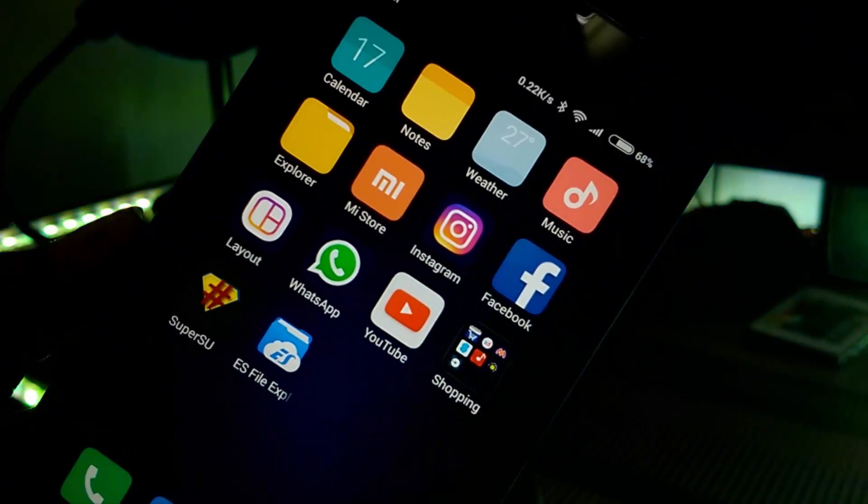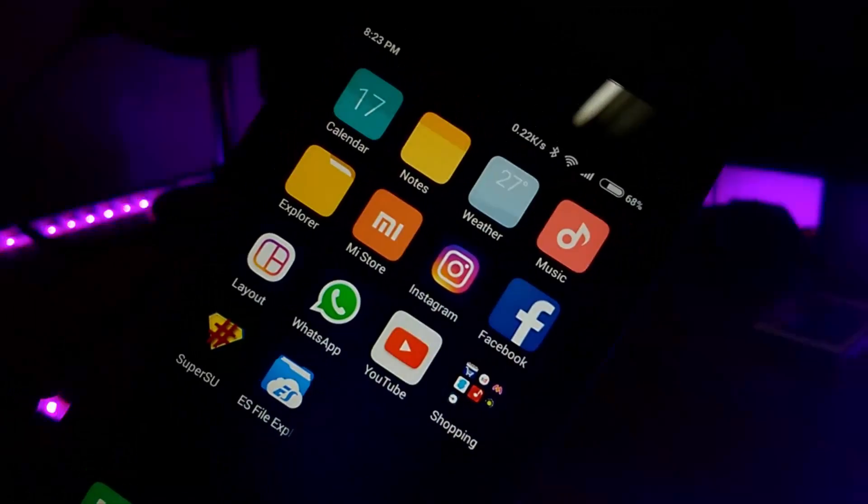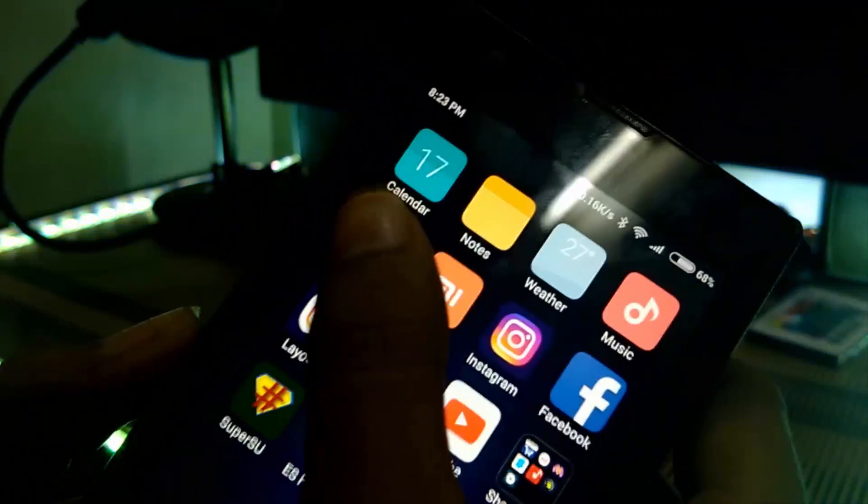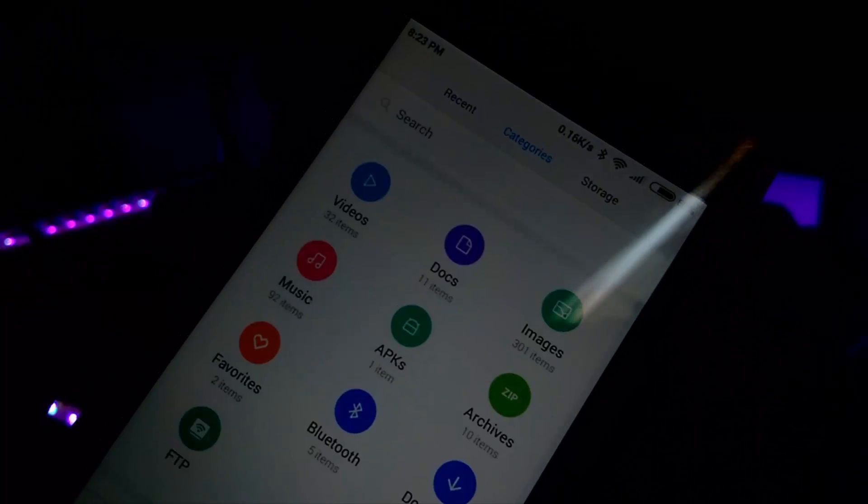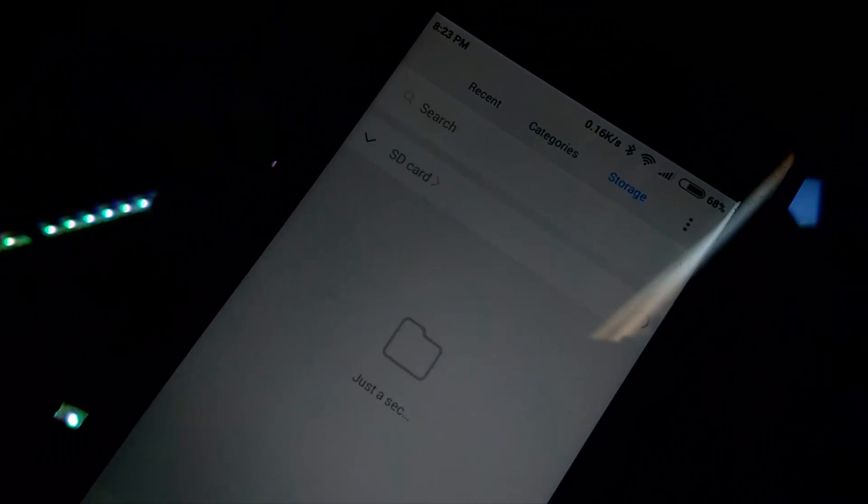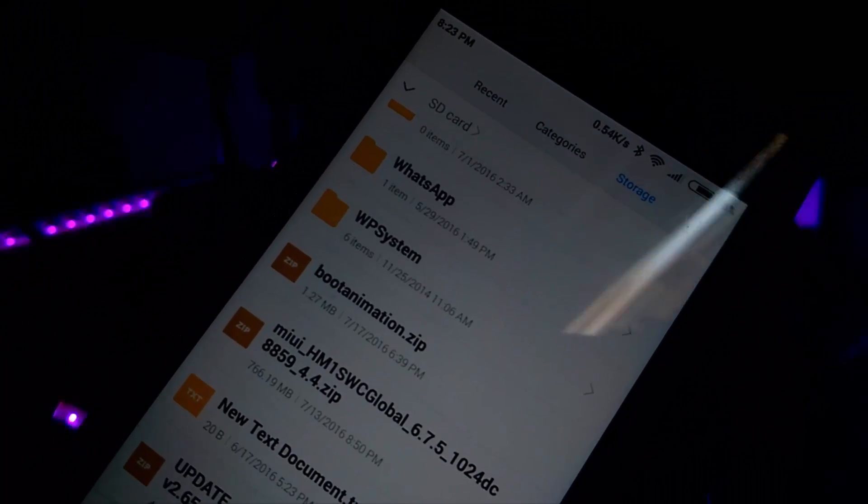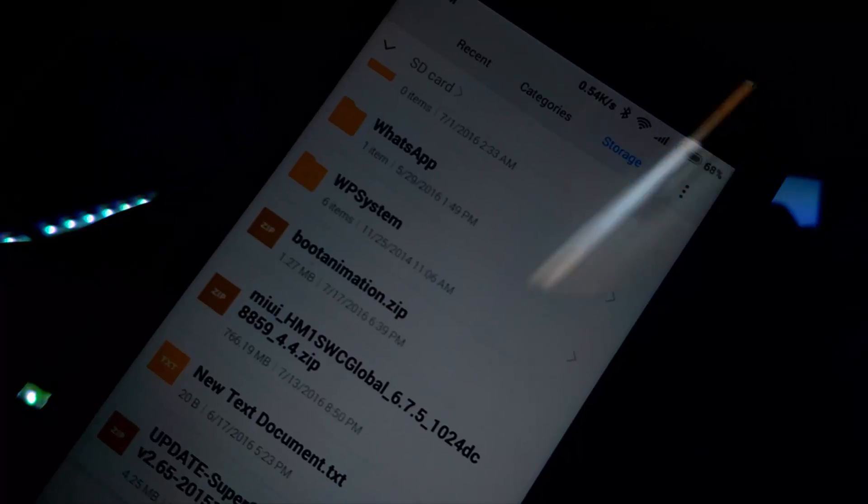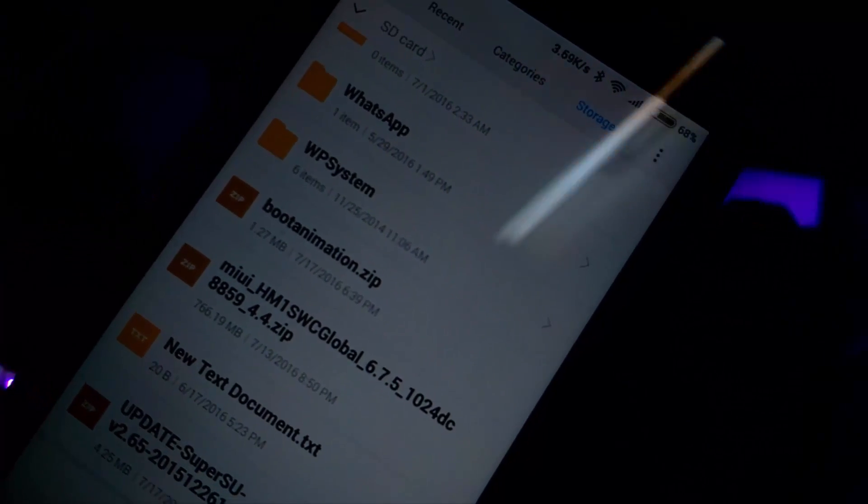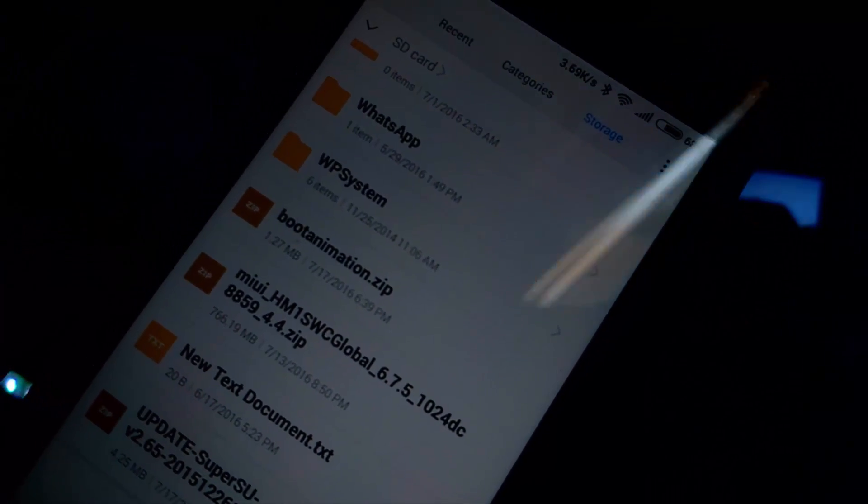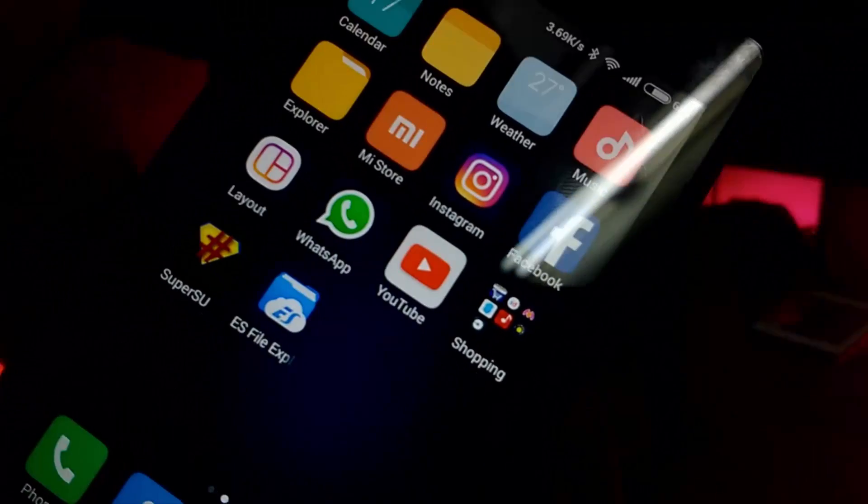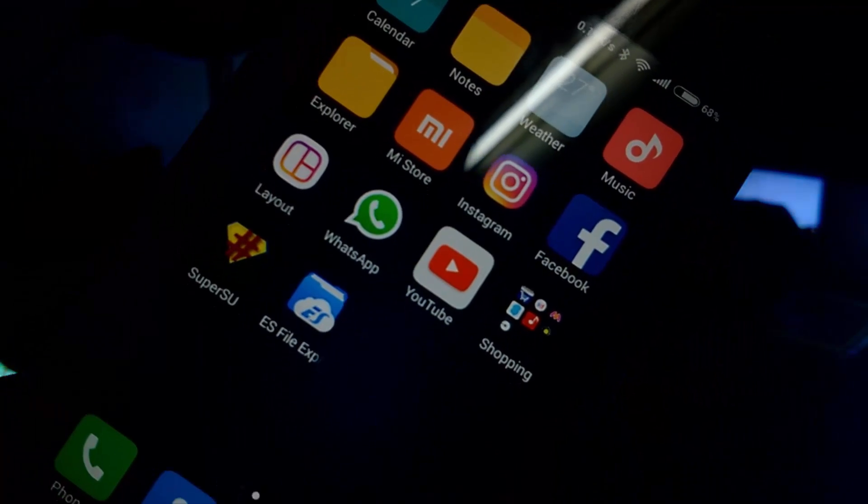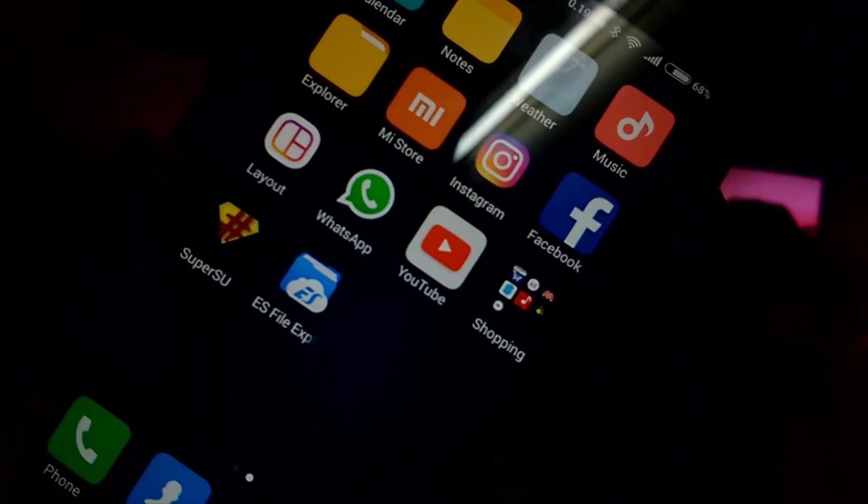Let's see how to do this. First, download the boot animation.zip file from the link down below in the description. You have to download ES File Explorer from Play Store. I have downloaded it as you can see.